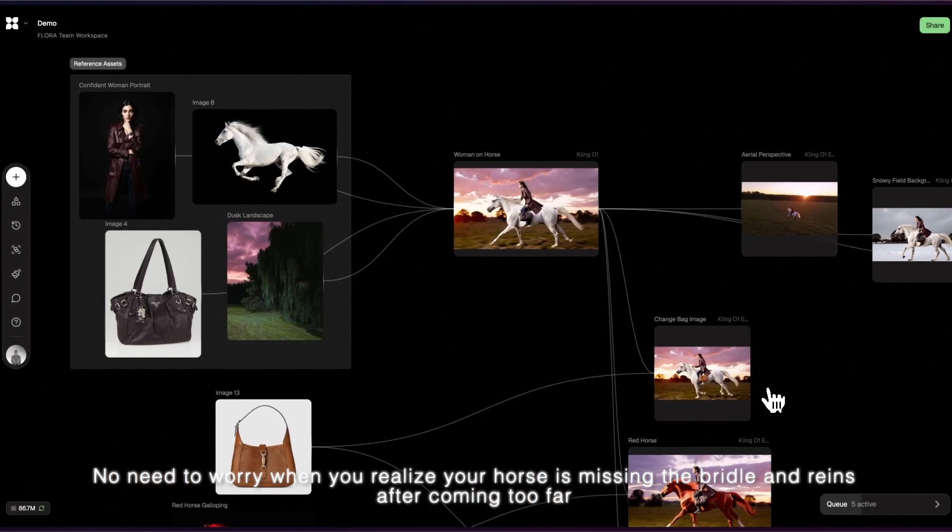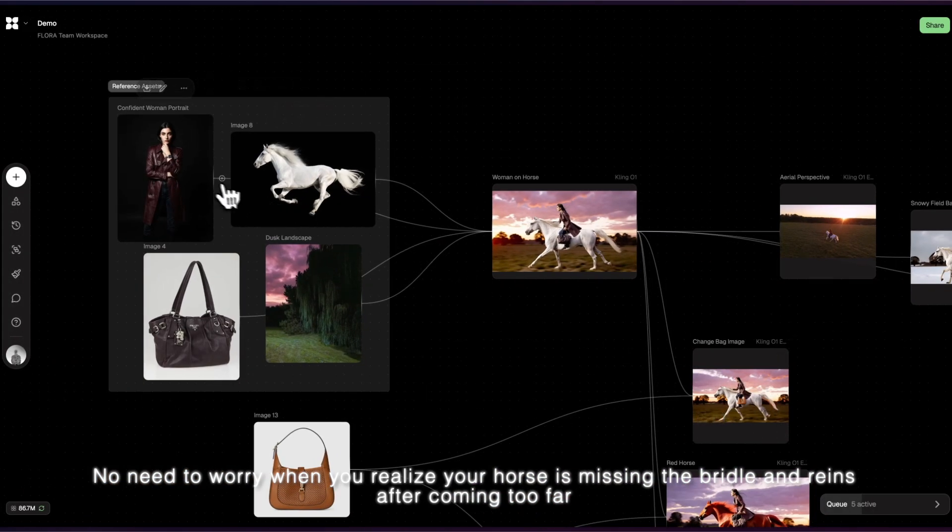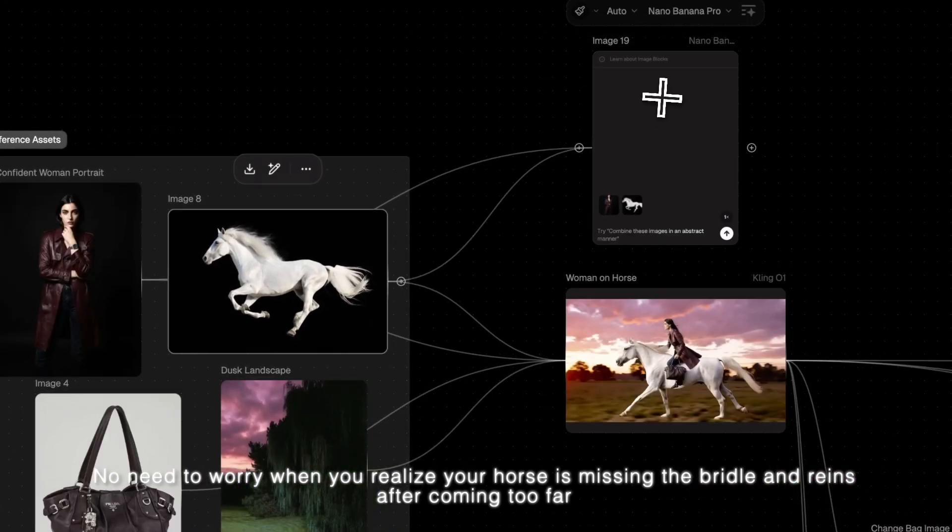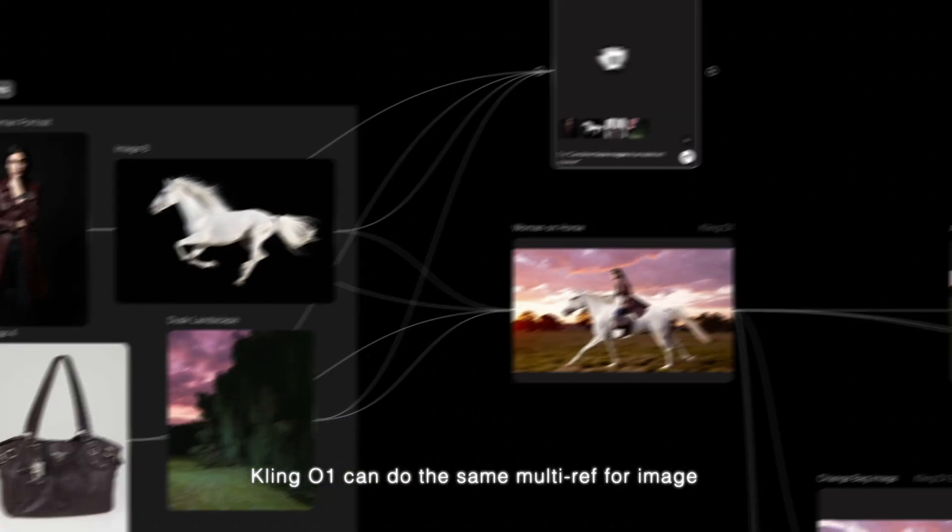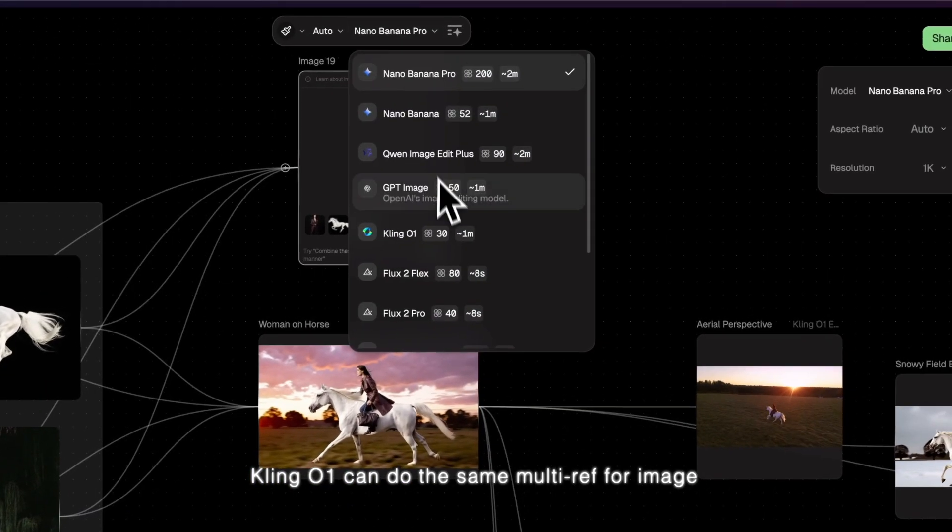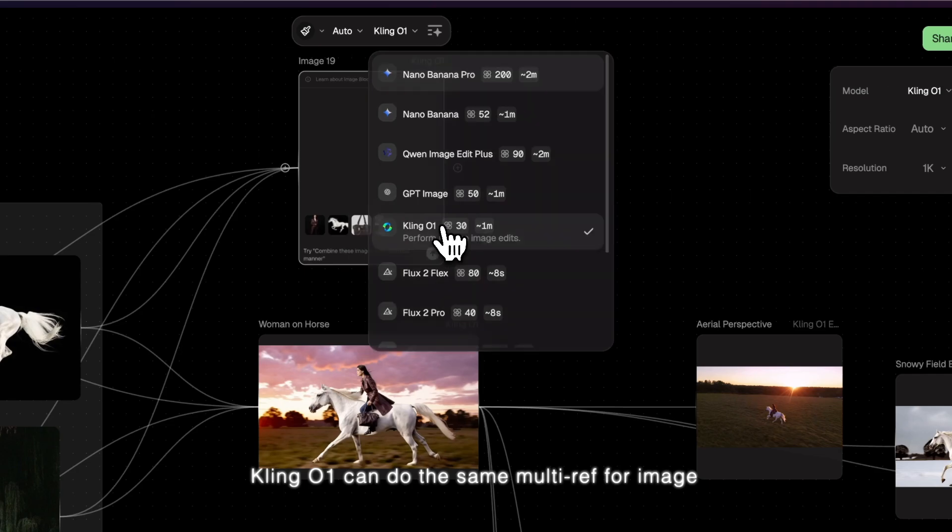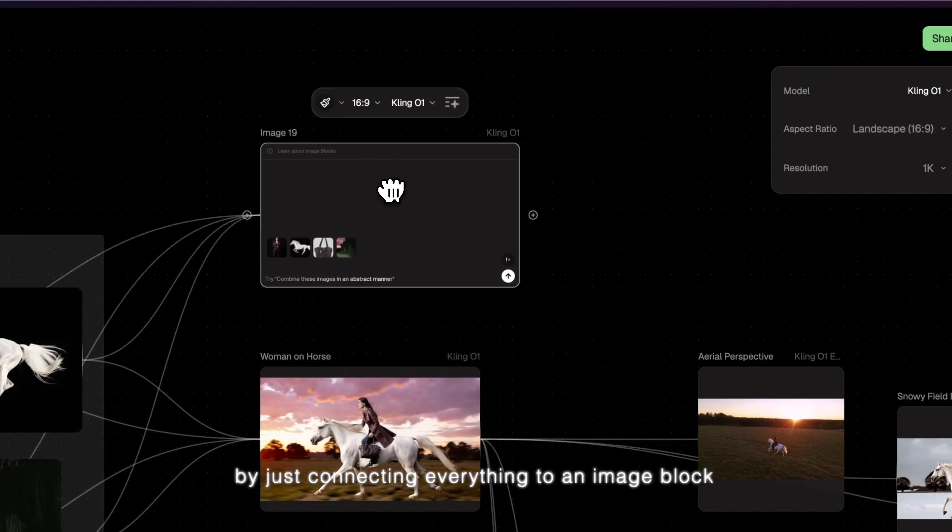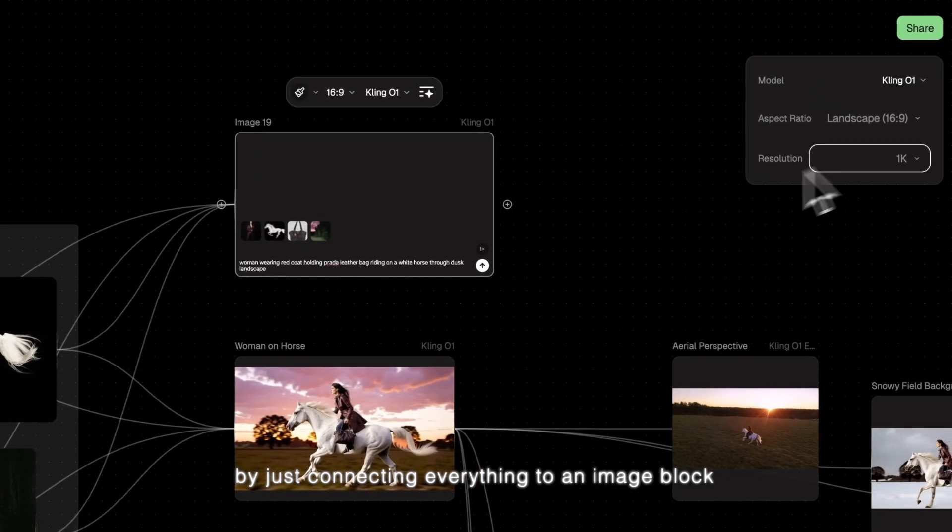No need to worry when you realize your horse is missing the bridle and reins after coming too far. Cling01 can do the same multi-ref for an image by just connecting everything to an image block.